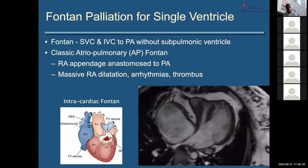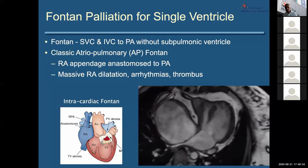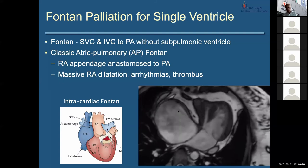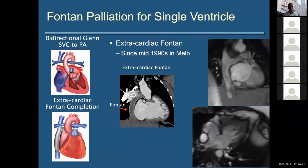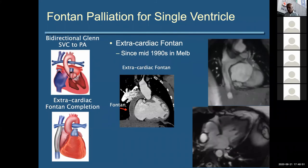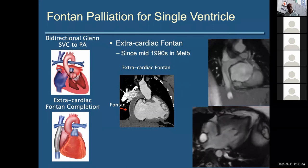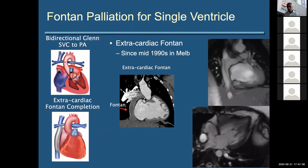The original Fontan connected the right atrial appendage directly to the pulmonary arteries — a classic AP Fontan — but you can imagine the problems: massive right atrium, risk of thrombus, arrhythmias, and pulmonary vein compression. More recently, since about the mid-1990s in Melbourne, the extracardiac Fontan is used — a tube connecting the IVC up to the pulmonary arteries. That's the final step of Fontan completion. Before that, a bidirectional Glenn anastomoses the SVC to the pulmonary arteries — bidirectional meaning the pulmonary arteries are confluent, not disconnected as in the original classic Glenn.